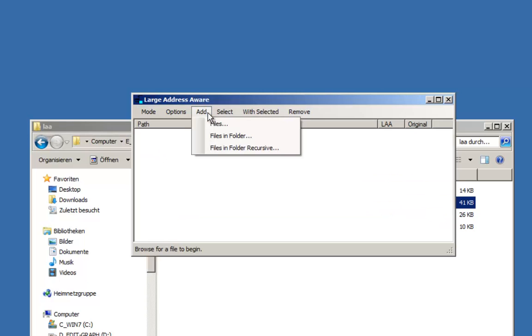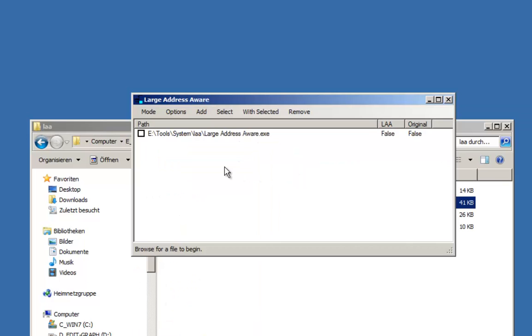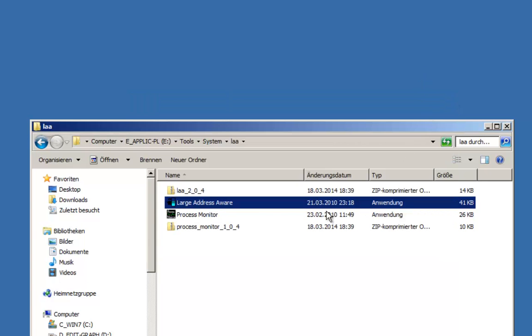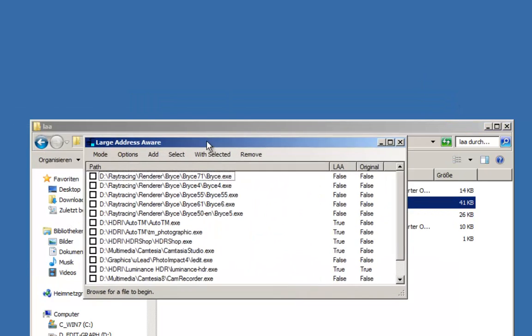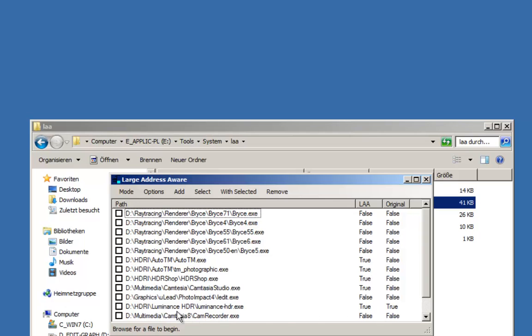Click on Add, Files you want to process, you load this one and you get such a display. Perhaps you have only Bryce at the moment, but perhaps you also have some other programs you want to make large address aware. Here is my list and you can see on the right how the original flag is set and to the left whether you have set it or not. So if you find like this HDRI Luminance program, it has original already true.